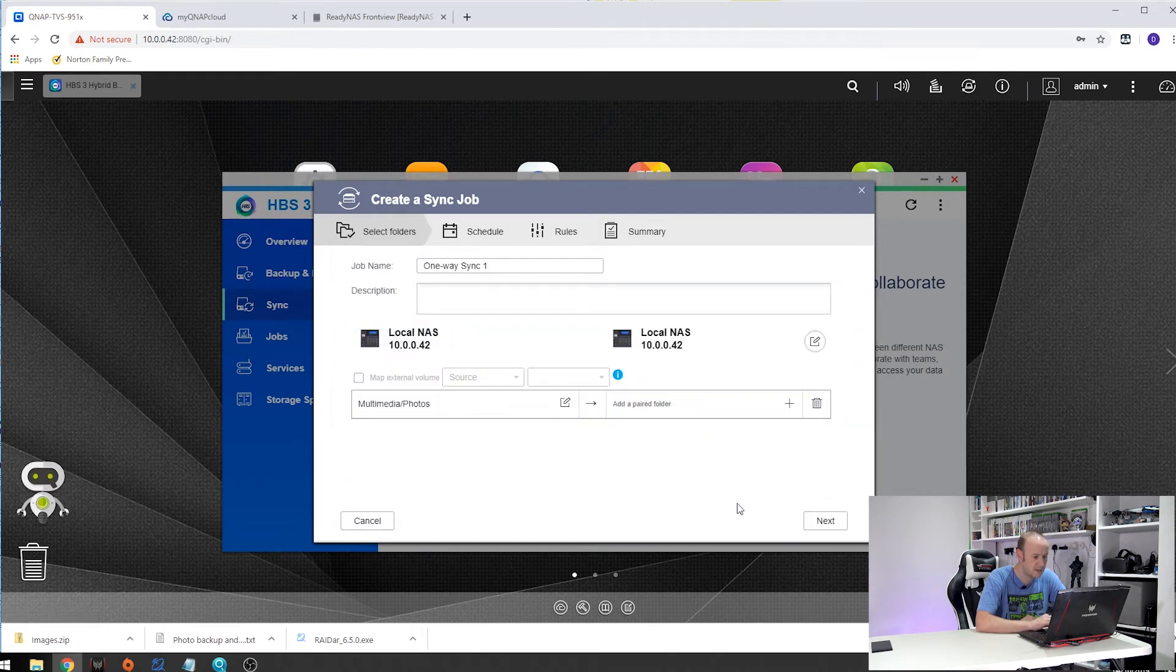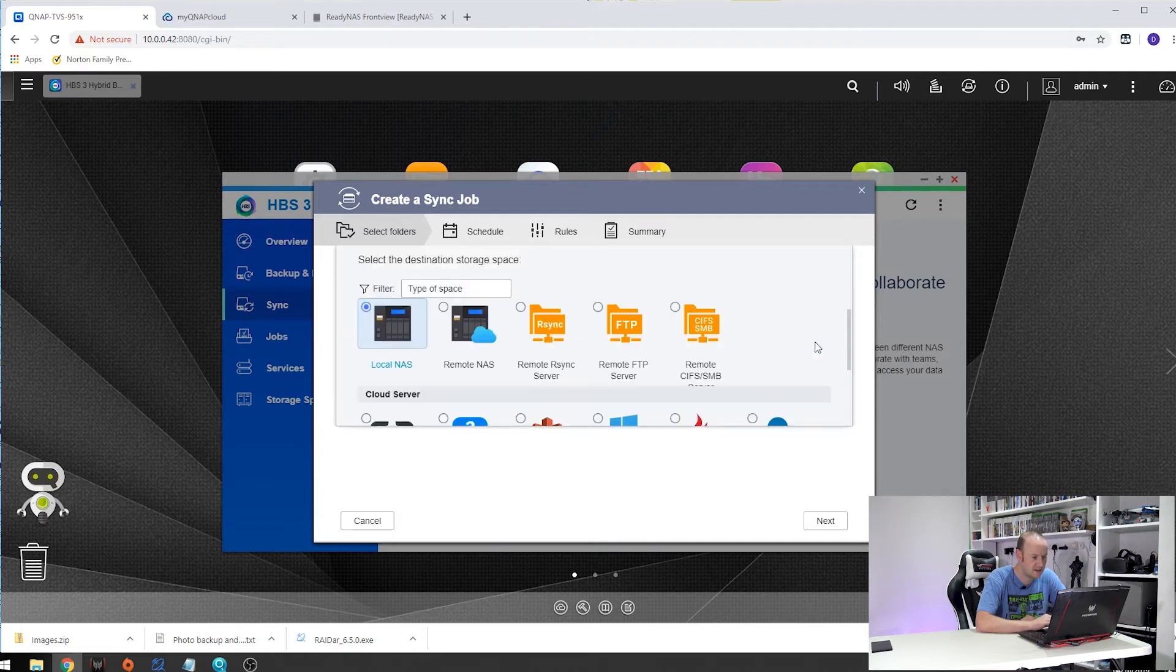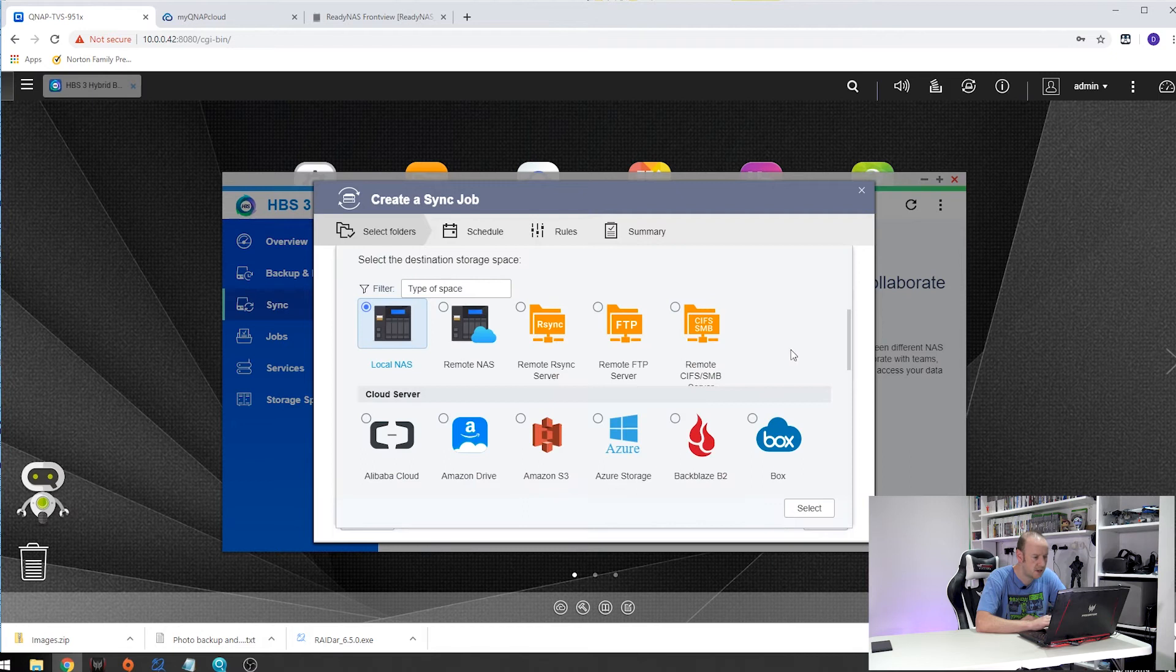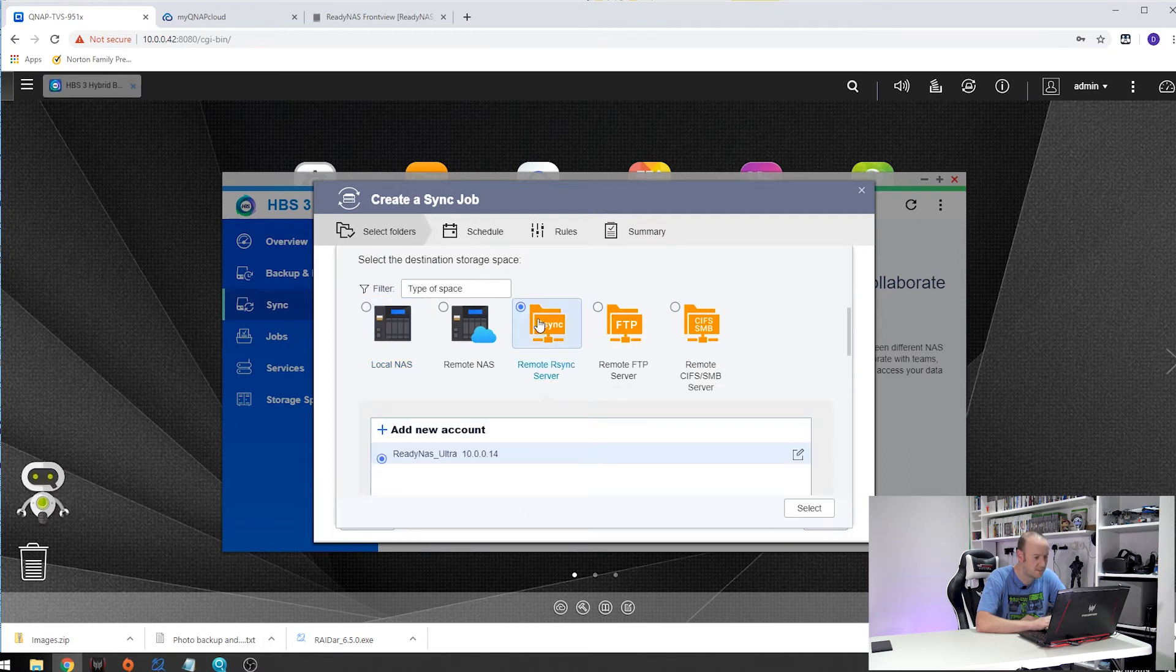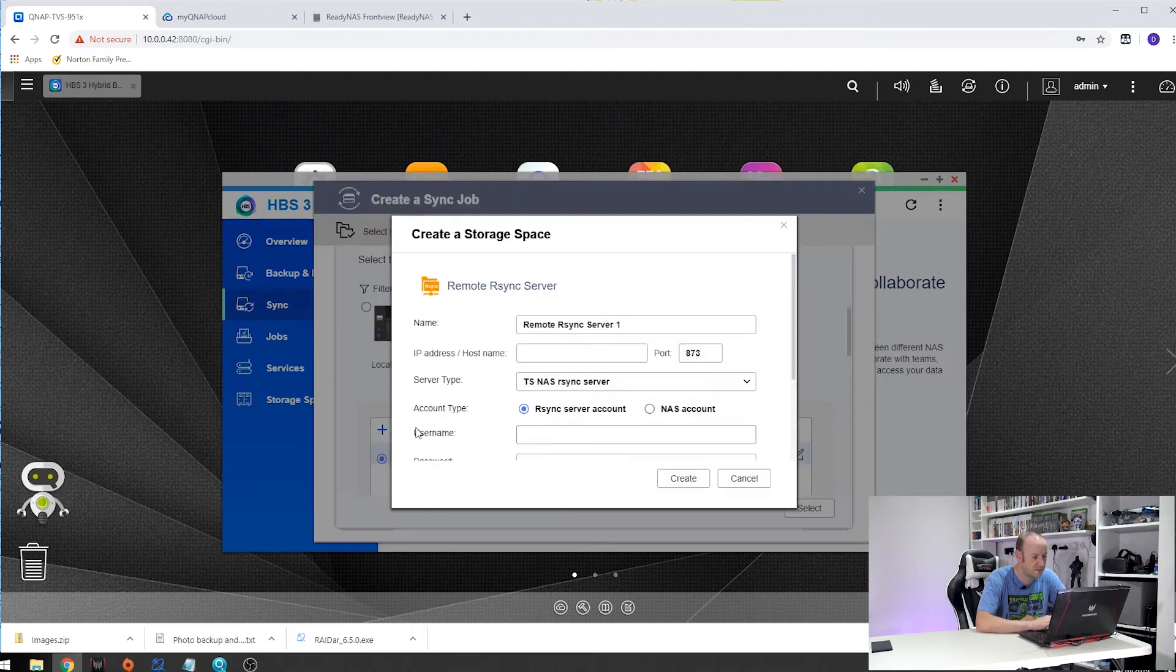The next thing we need to do is add the destination. So we need to edit this and change this to RSync, a remote sync server. Now as you can see I have got mine already set up. If you don't see yours, click add new account.